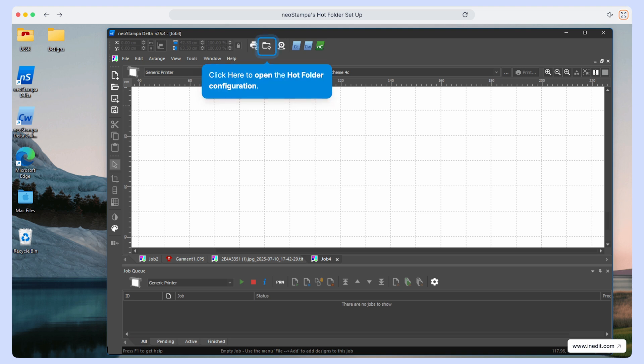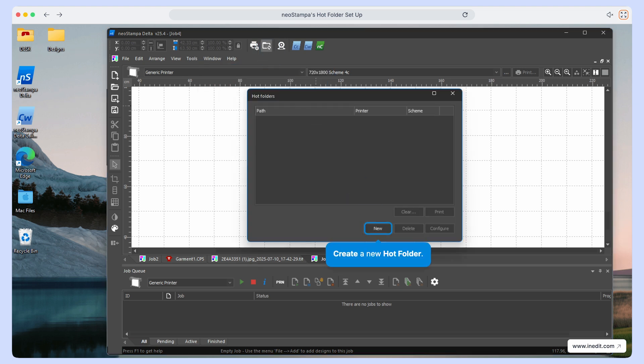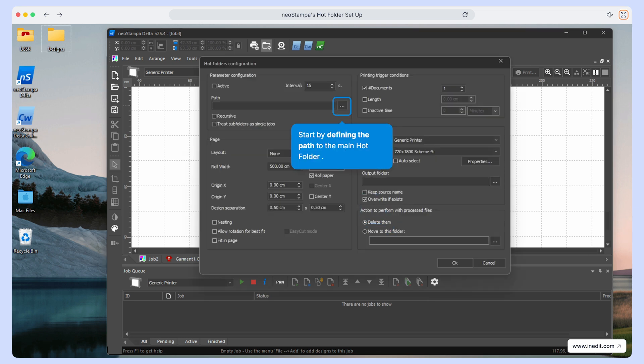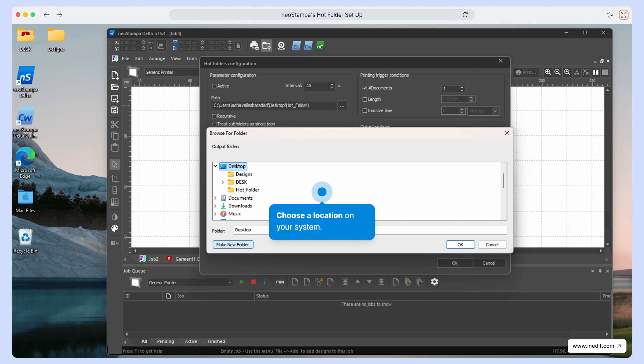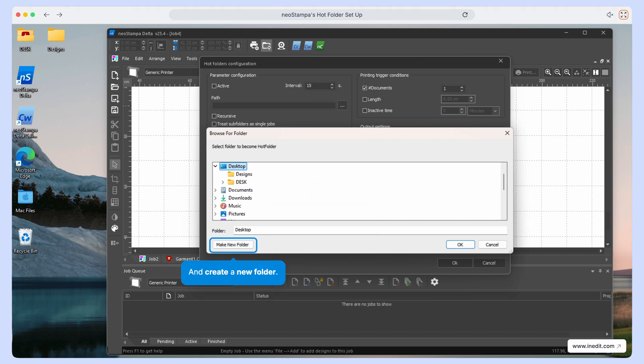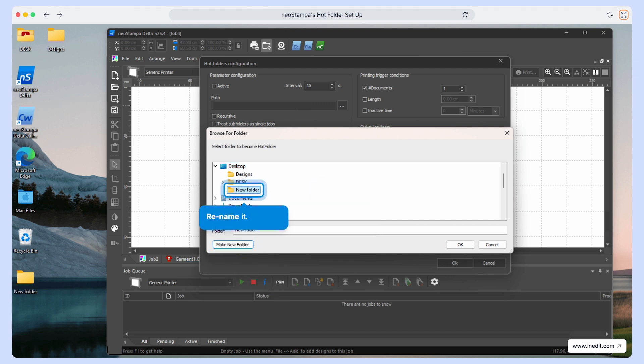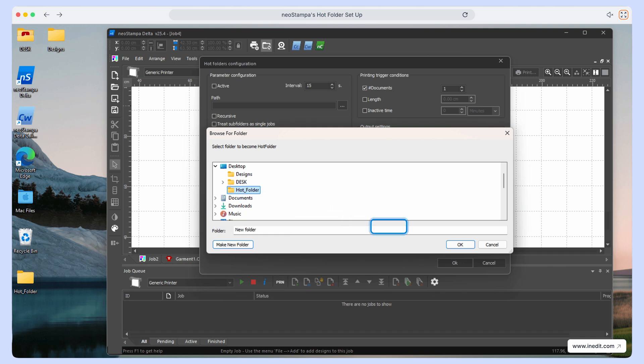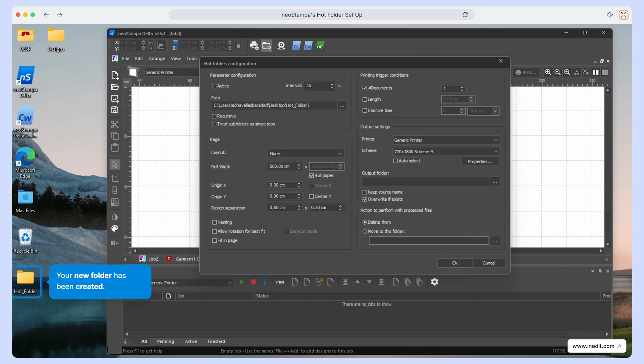Click to open the hot folder configuration. Now, let's create a new hot folder. Start by setting the path to your main hot folder. Choose a location on your system and create a new folder for it. Give your folder a name that's easy to identify, then confirm by clicking OK. Great! Your new hot folder has been created.